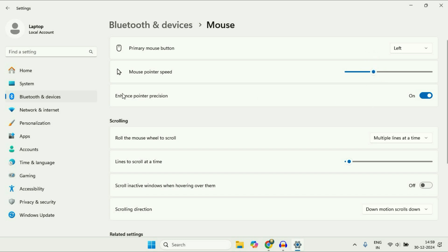This is the option we need: Enhance Pointer Precision. To disable this option, just click here. This will disable mouse acceleration on Windows 11. So this is your first method.